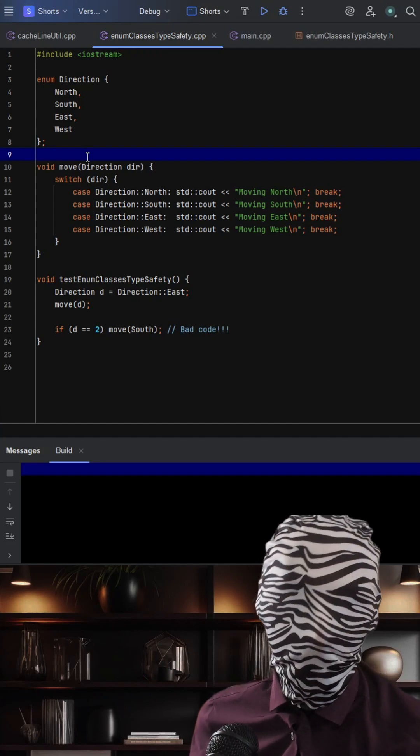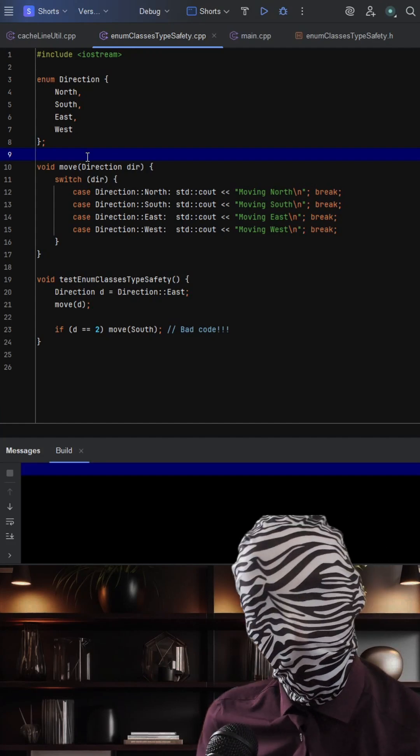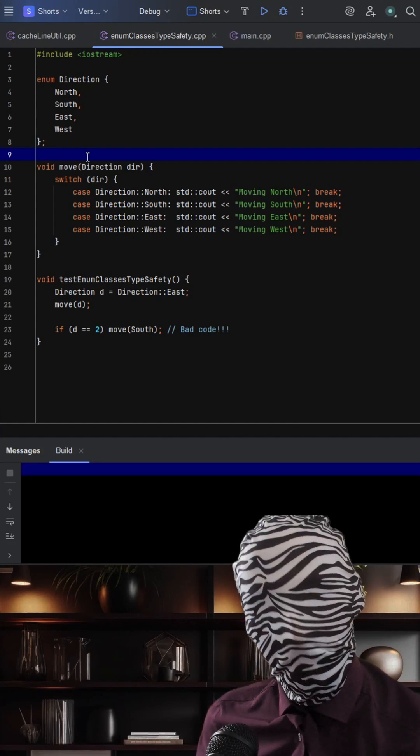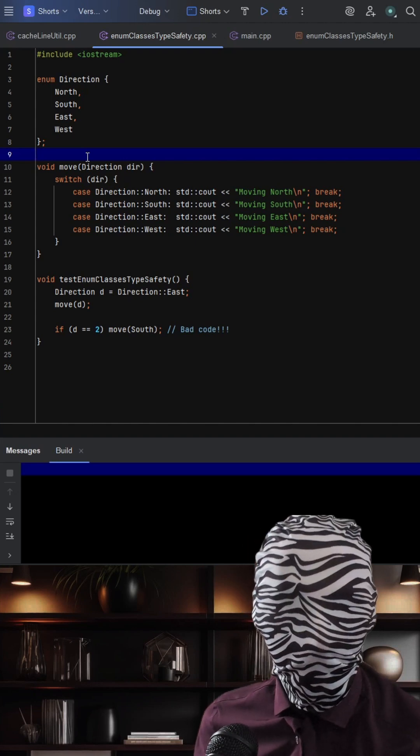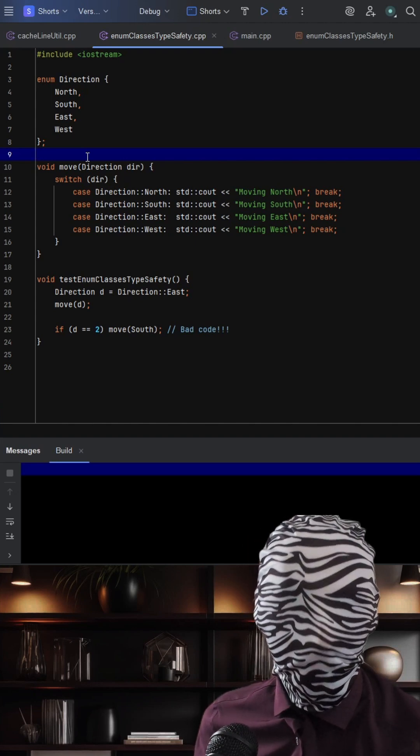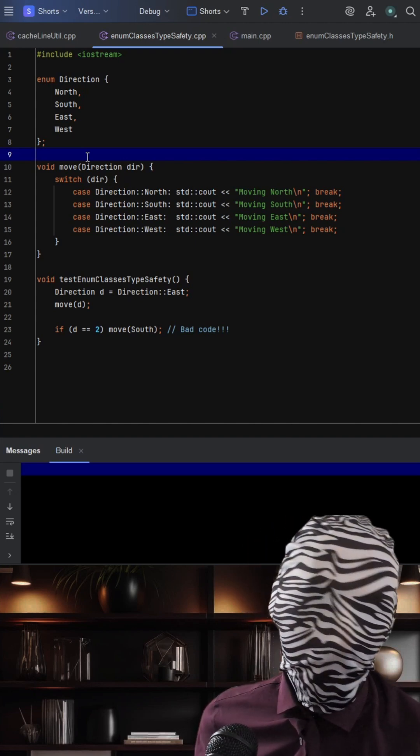There is a subtle but dangerous issue hiding in plain sight in this code. It has to do with using regular enum in C++ which can lead to bugs the compiler won't catch.